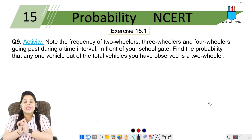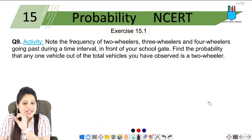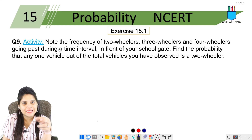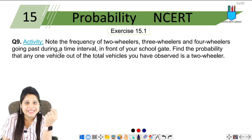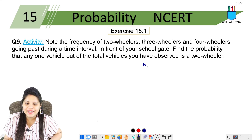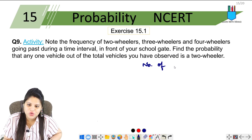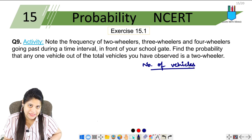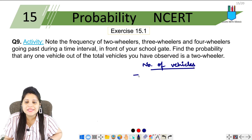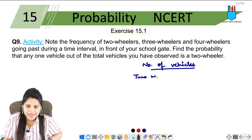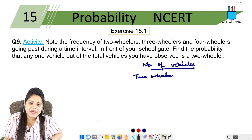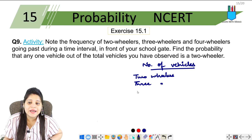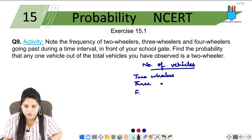So what do you have to do in this activity? Basically, you have to go to your school gate and count the number of vehicles that pass by. There will be two-wheelers, there will be three-wheelers, and there will be four-wheelers.